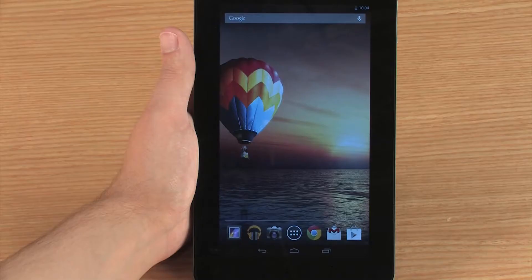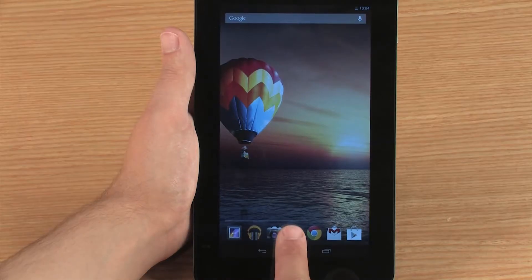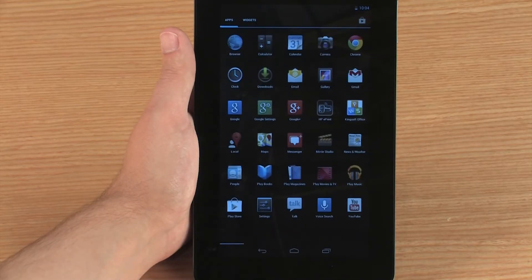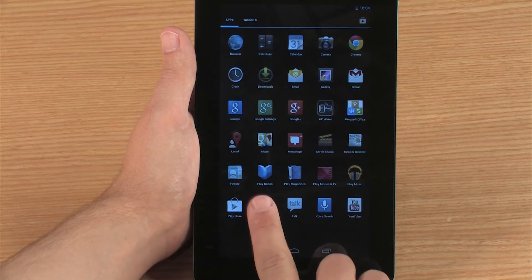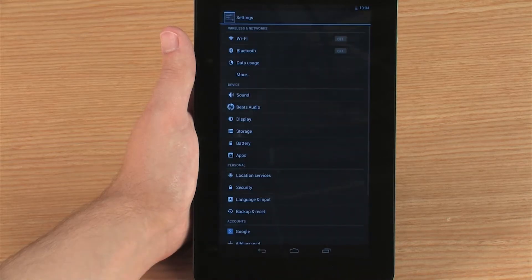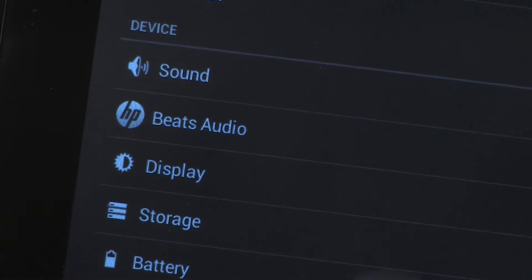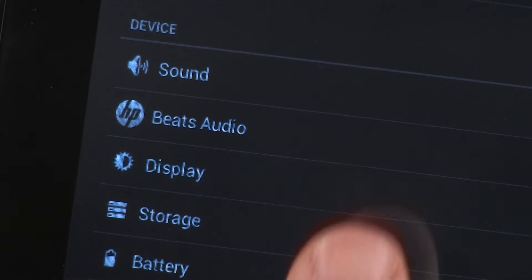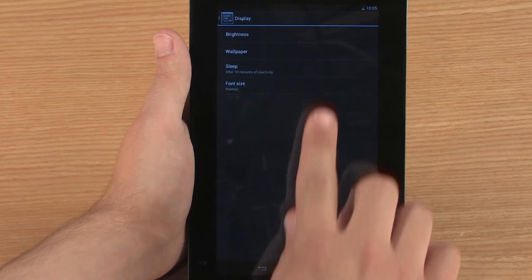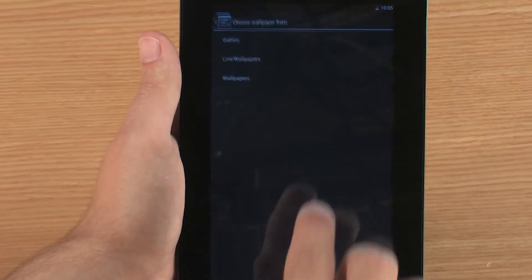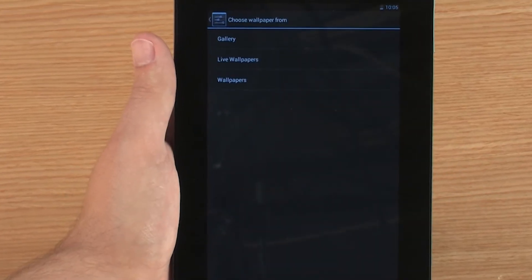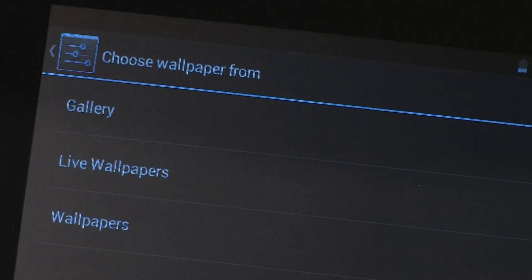To select a wallpaper, touch All Apps, and then touch Settings. In the Device section, touch Display, and then touch Wallpaper. To select a static wallpaper, touch Wallpapers.